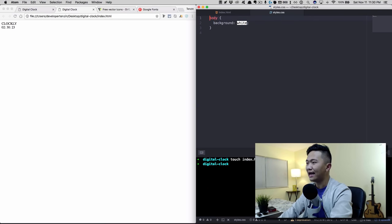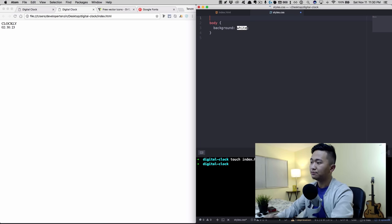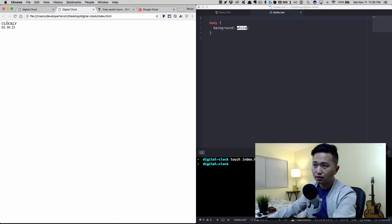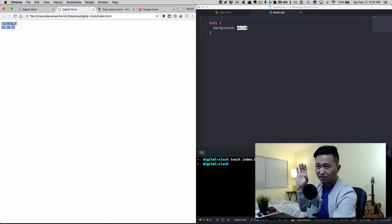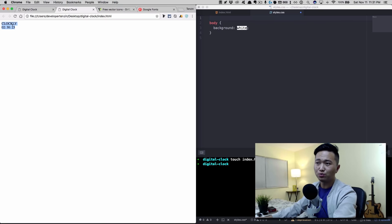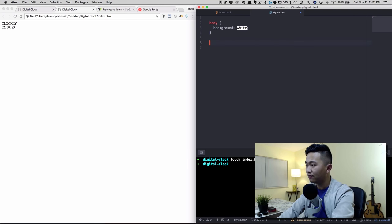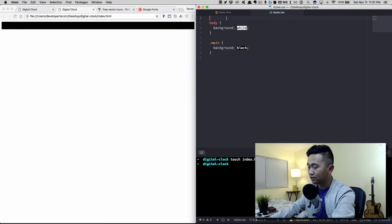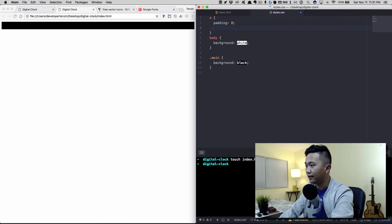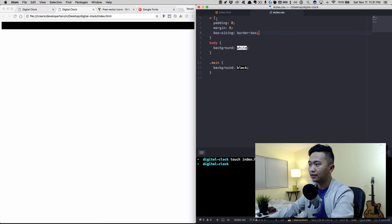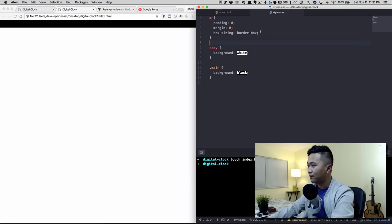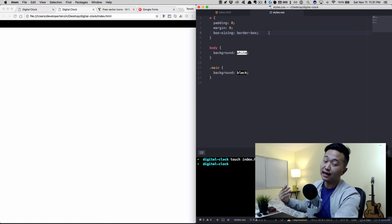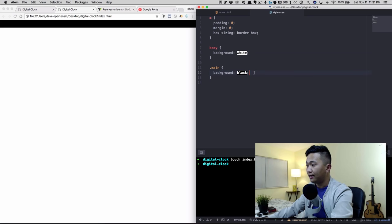Before writing any code, we want to remove some default styles that come with every browser. You can see there's a space between the content and the top-left corner of the browser. We'll target everything with the star selector and set padding to zero, margin to zero, and box-sizing to border-box. Box-sizing border-box adds padding and border to the width itself so you don't have to calculate it manually.